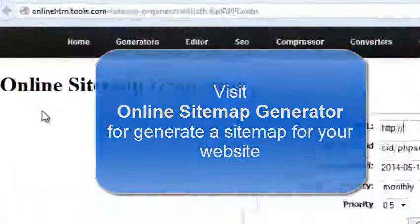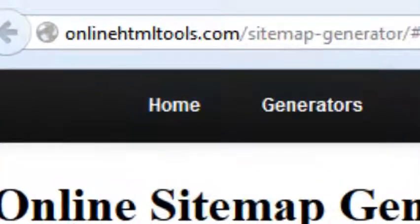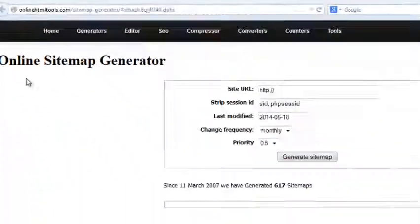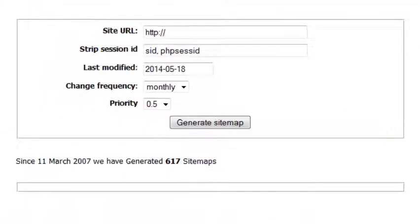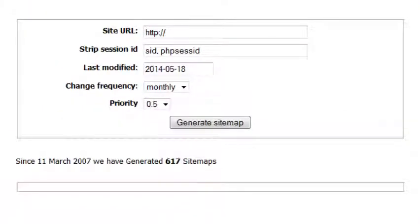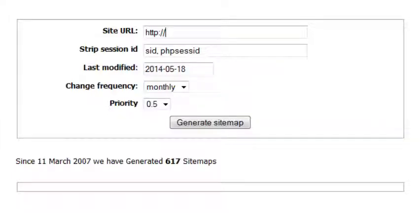It's an online tool for generating sitemaps for any website. Static or all kinds of websites, you can generate a sitemap in a single click. I have placed this URL in the description of this video.